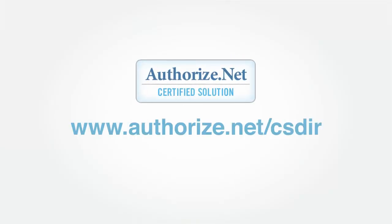To find a complete list of Authorize.net certified solutions, visit the Authorize.net certified solution directory or click the link in the Developer Center.